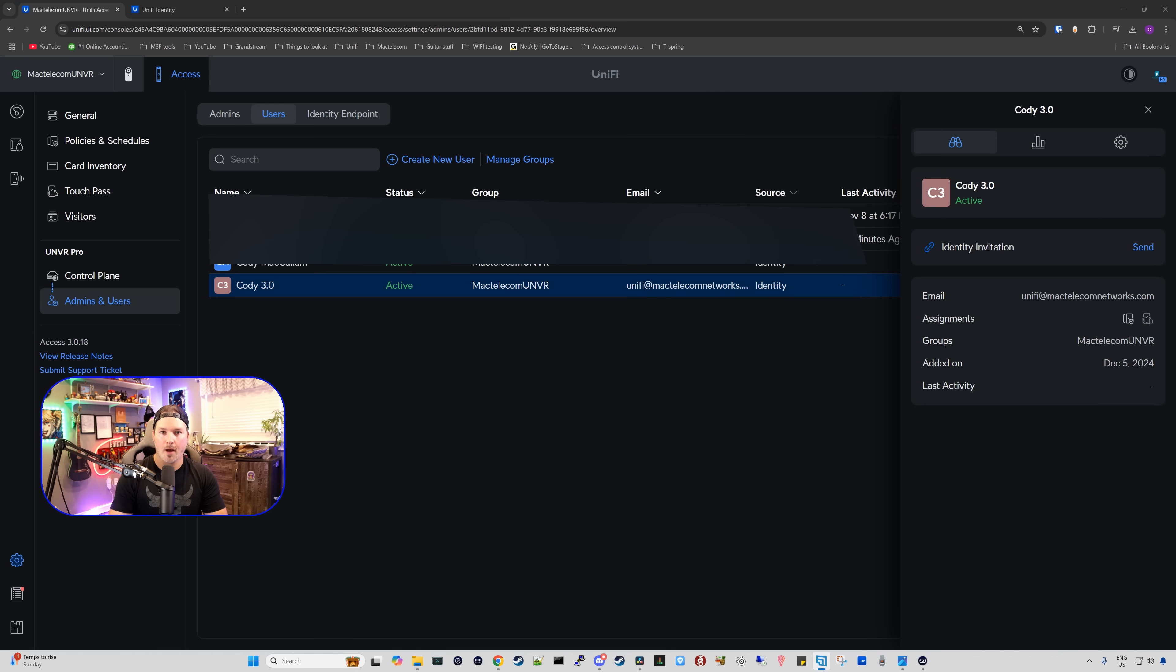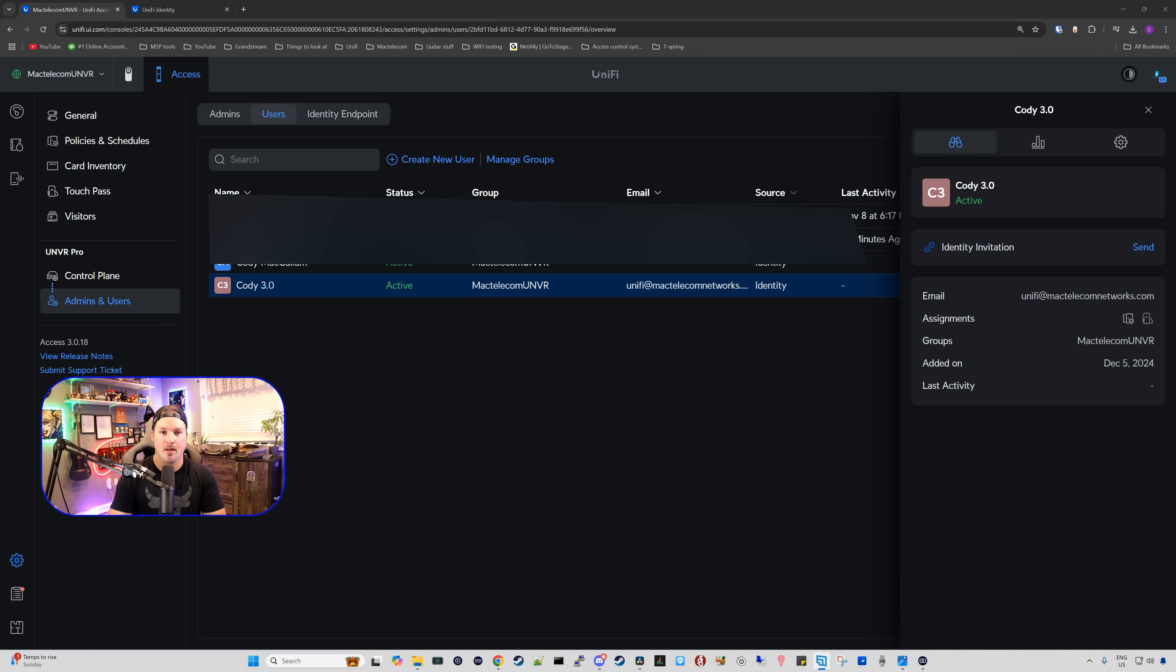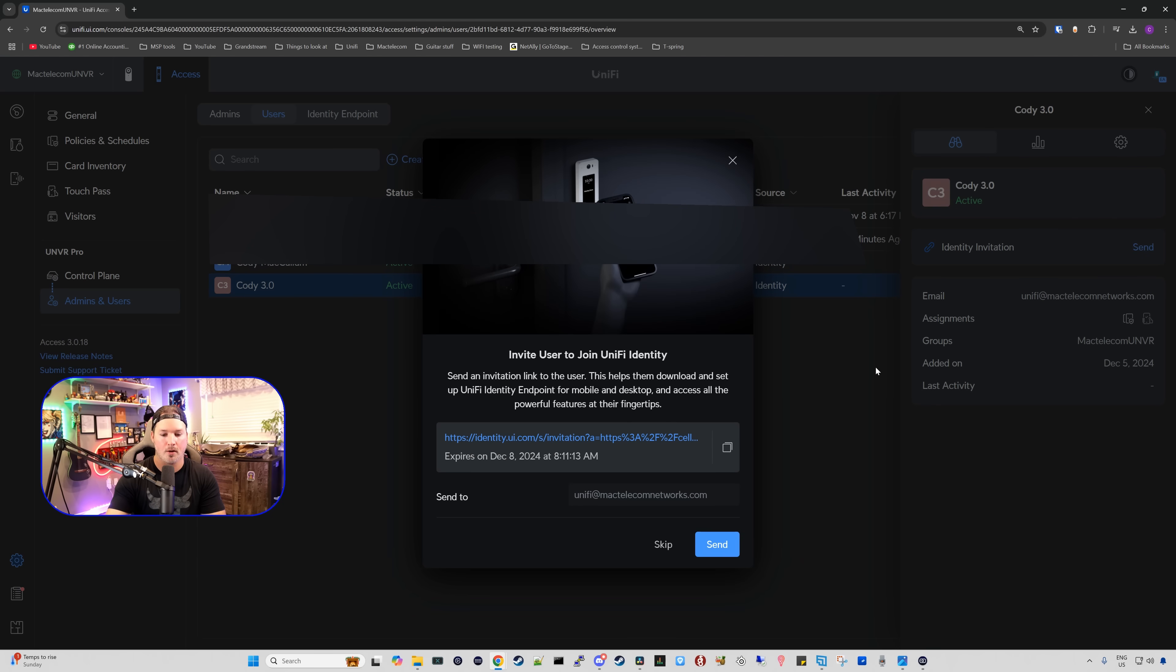Now if you already have an email associated to the users, it will automatically push out an email for them for their touch pass with Unify Identity endpoint. I just deleted my credentials, but I'll send them again to my email and I'll show you how to set it up.